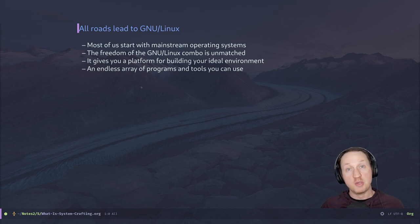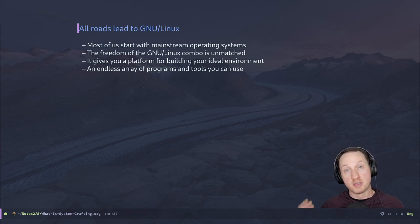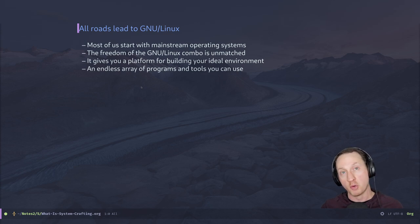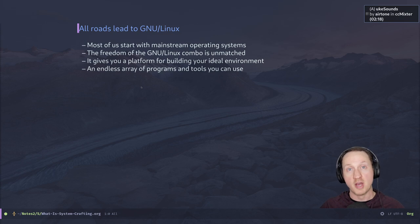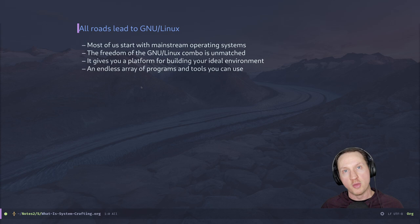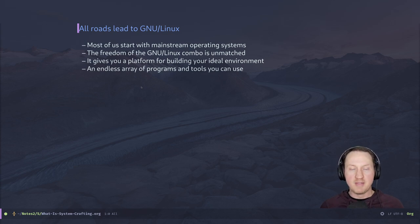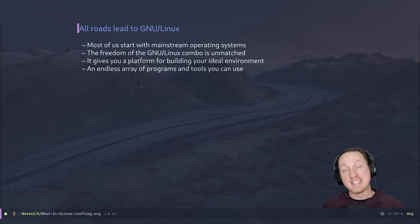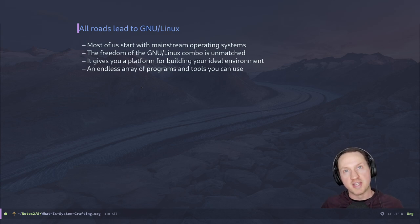That's fine because many people just want to use a computer to get stuff done and don't think too much about how they could do it differently. But the people here are probably the type who are not satisfied with that, because they think the computer can do more and can do things the way they want. I feel more productive in a GNU Linux system than on Windows or macOS because I have more control over how things work and I understand more about how the system works. The freedom of the GNU Linux combination is just unmatched — it gives you a platform for building your own ideal environment with an endless array of programs to choose from.